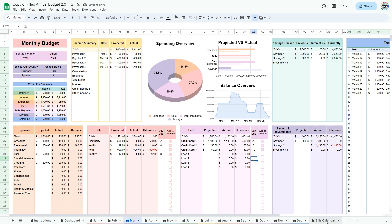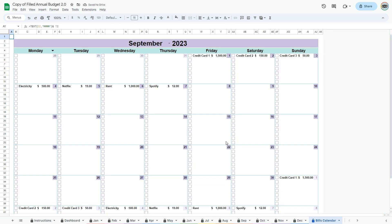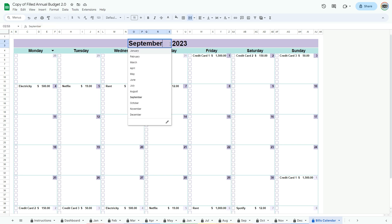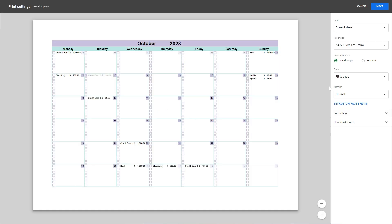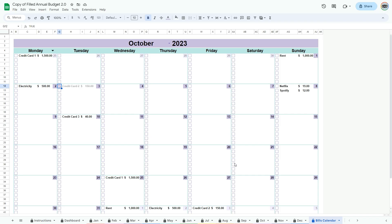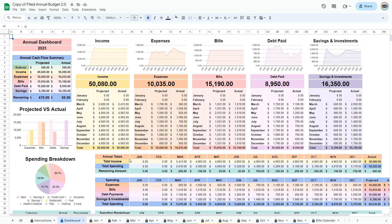Go to the bills calendar tab. Here you can see all your bills and when they are due. You can check them off as you pay them. If you wish to print this calendar, go to file, then print. Choose landscape and under scale, fit to page. As you enter information from month to month, refer back to the dashboard tab to get an overview of your finances.